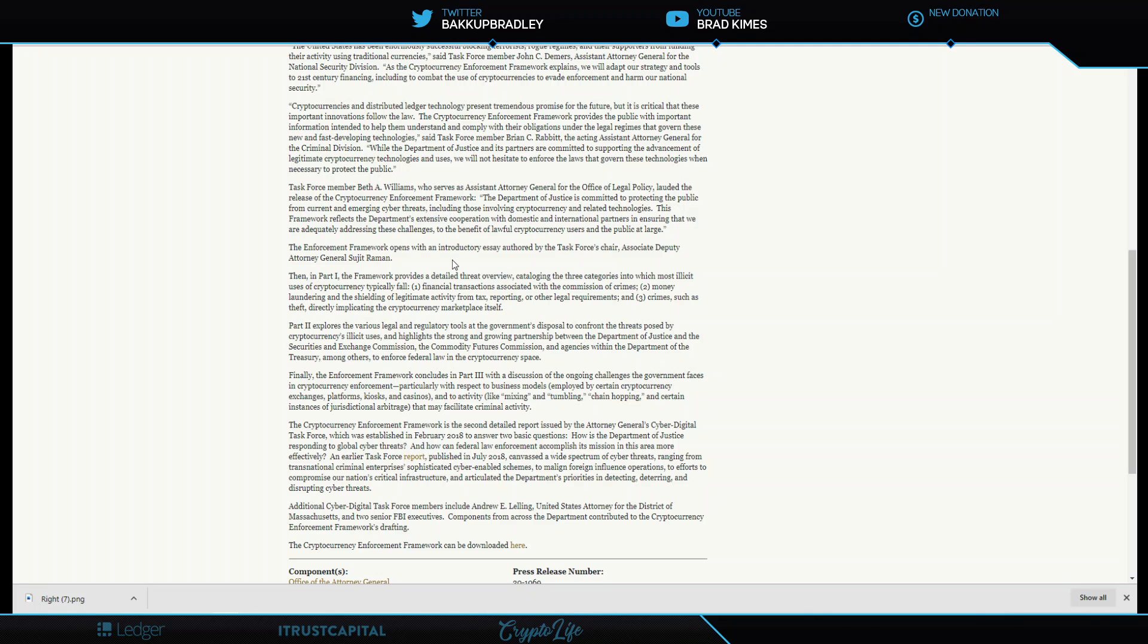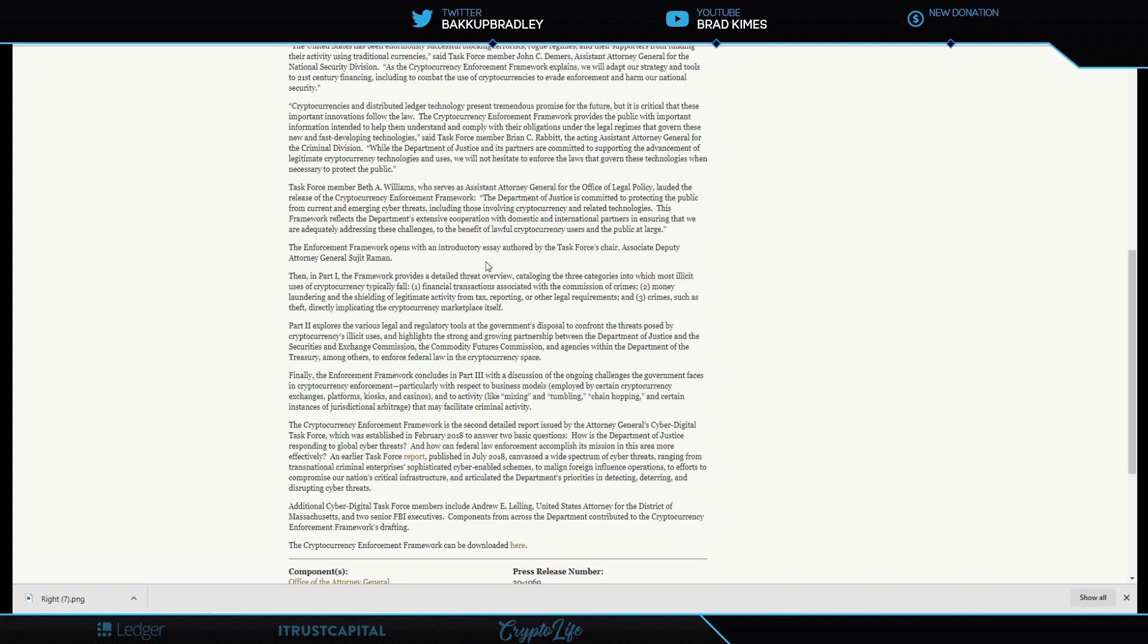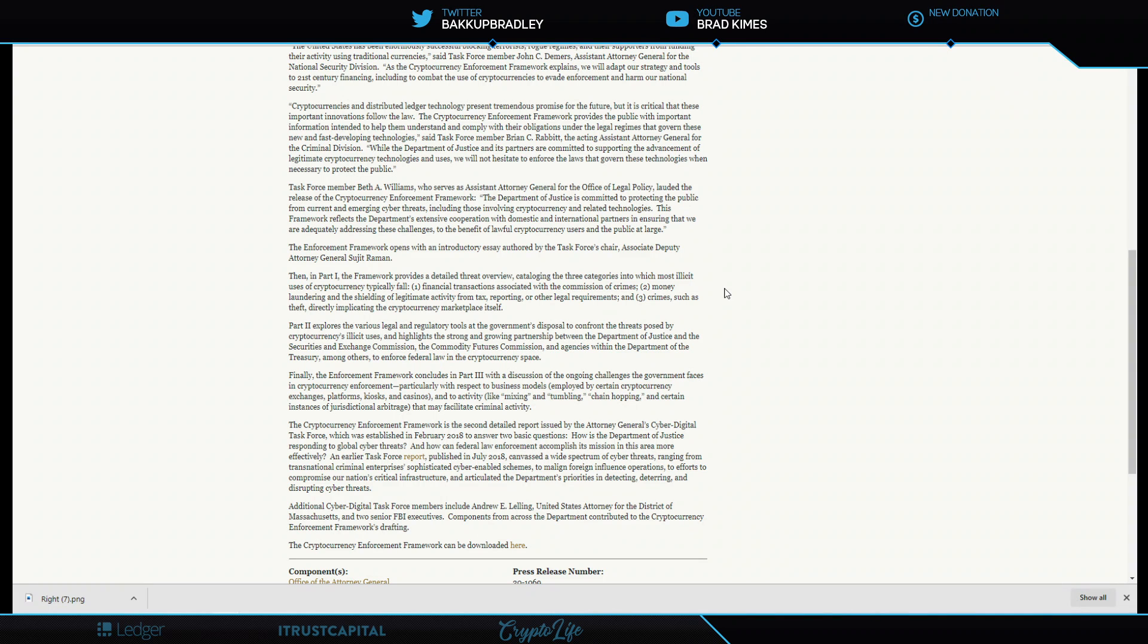Let's get into these three different parts. The framework opens with an introductory essay. Part one provides a detailed threat overview cataloging the three categories into which most illicit use of cryptocurrency typically fall: one, financial transactions associated with commission of crimes.